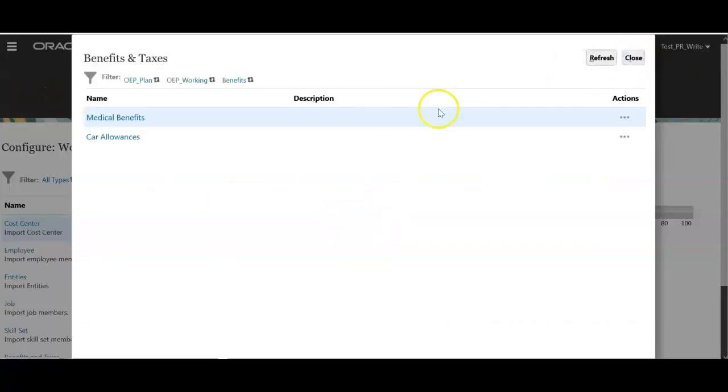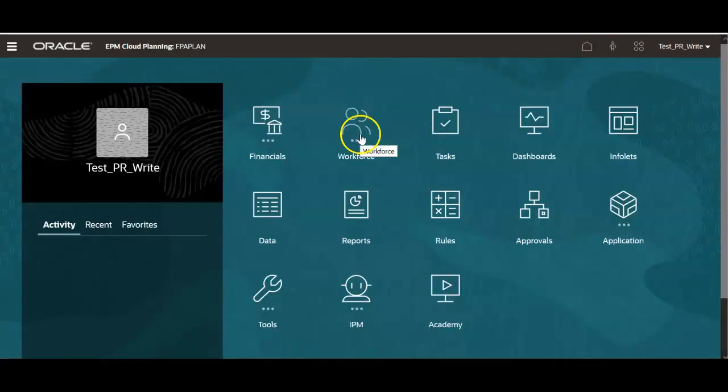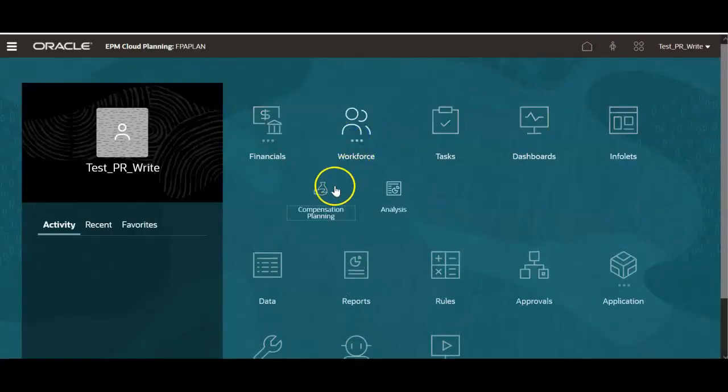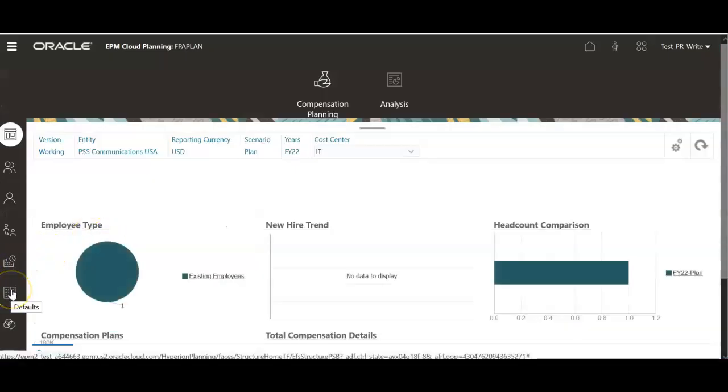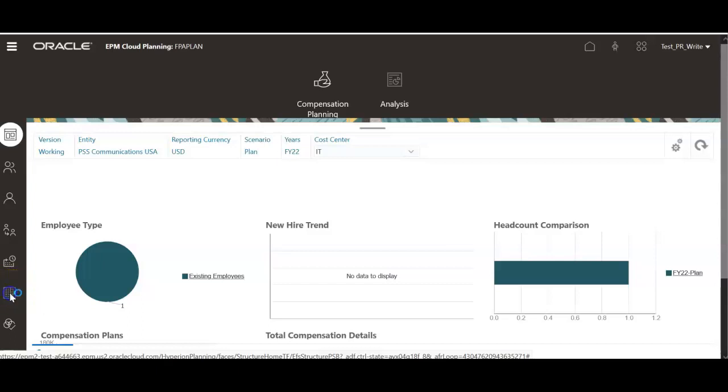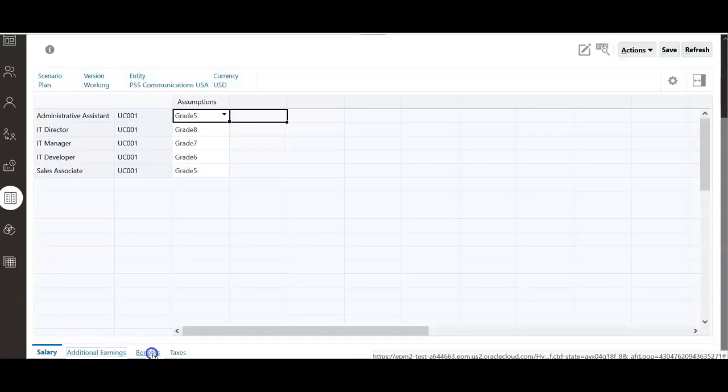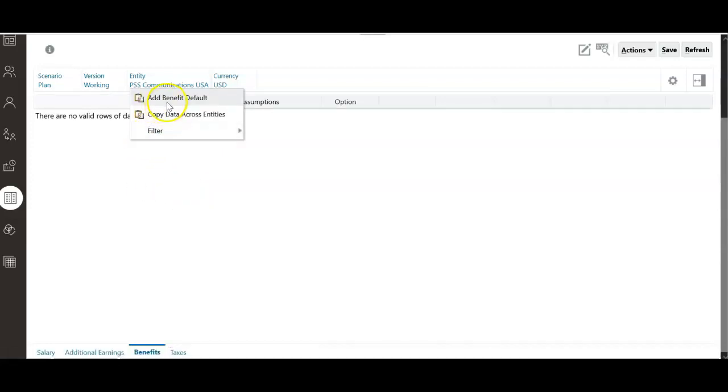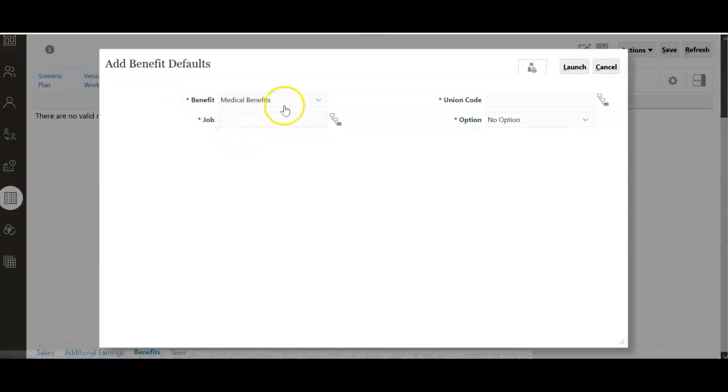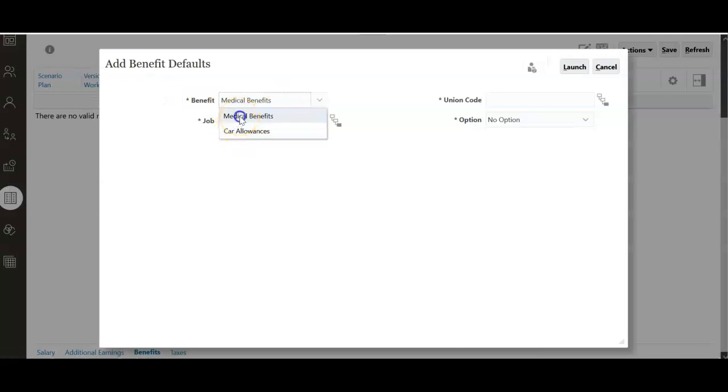The next step is in the home page. Click workforce compensation planning. We need to set defaults. We have already seen how to set up salary defaults. Now we need to set up defaults for benefits. Right click on the empty space. Click add benefit default. Select appropriate benefit from the drop down.